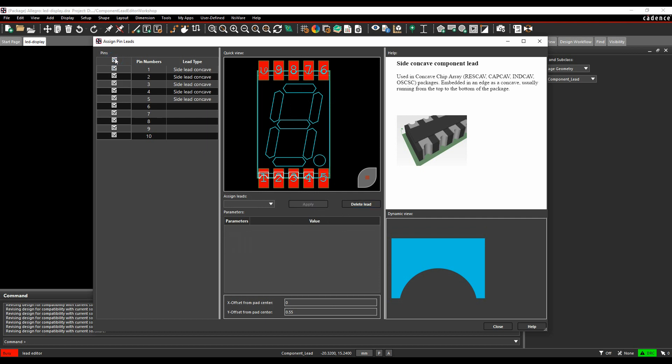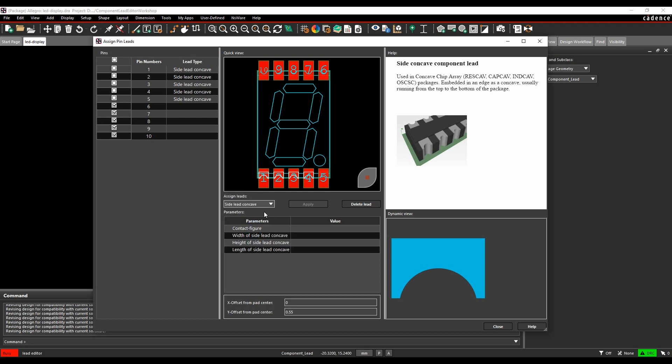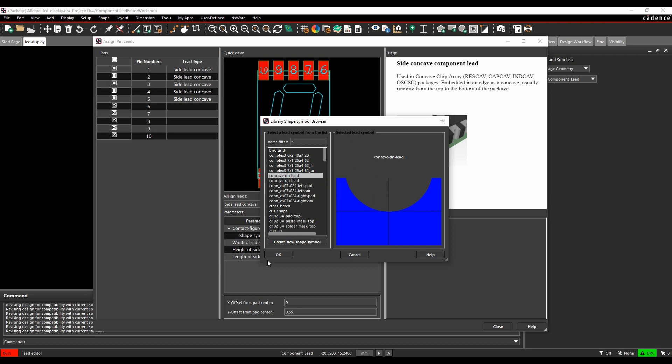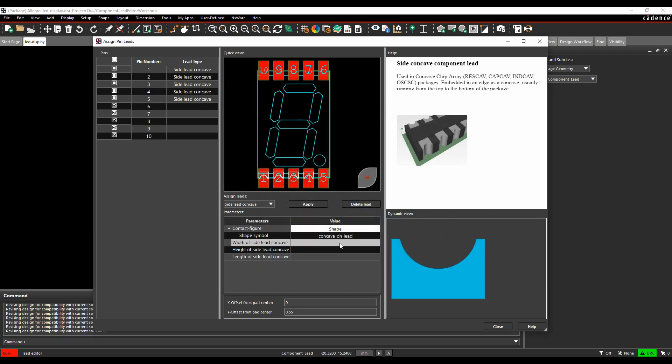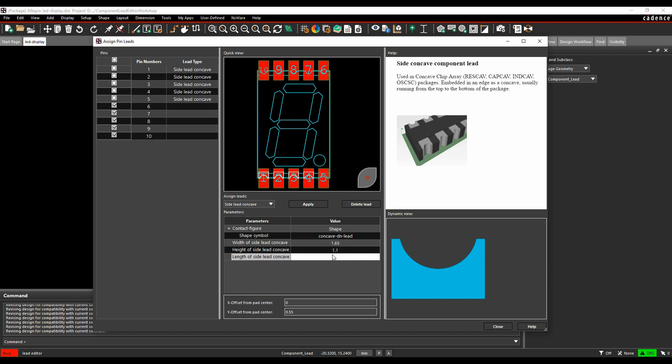We'll then deselect pins 1 to 5 and do 6 to 10. We want the side lead concave. This is also going to be a shape. This is a concave down lead, so we get the different option. The size is the same, so 1.65, 1.1, 0.6. This example is minus 0.55. We hit apply there. We'll get the graphical representation. Happy with that. We'll close that.